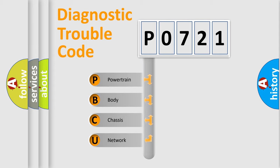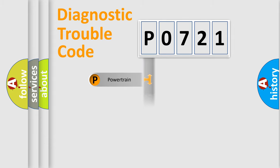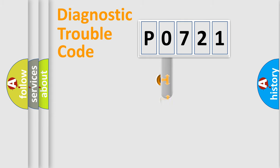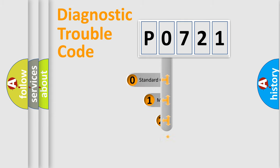We divide the electric system of an automobile into four basic units: Powertrain, Body, Chassis, and Network. This distribution is defined in the first character code.